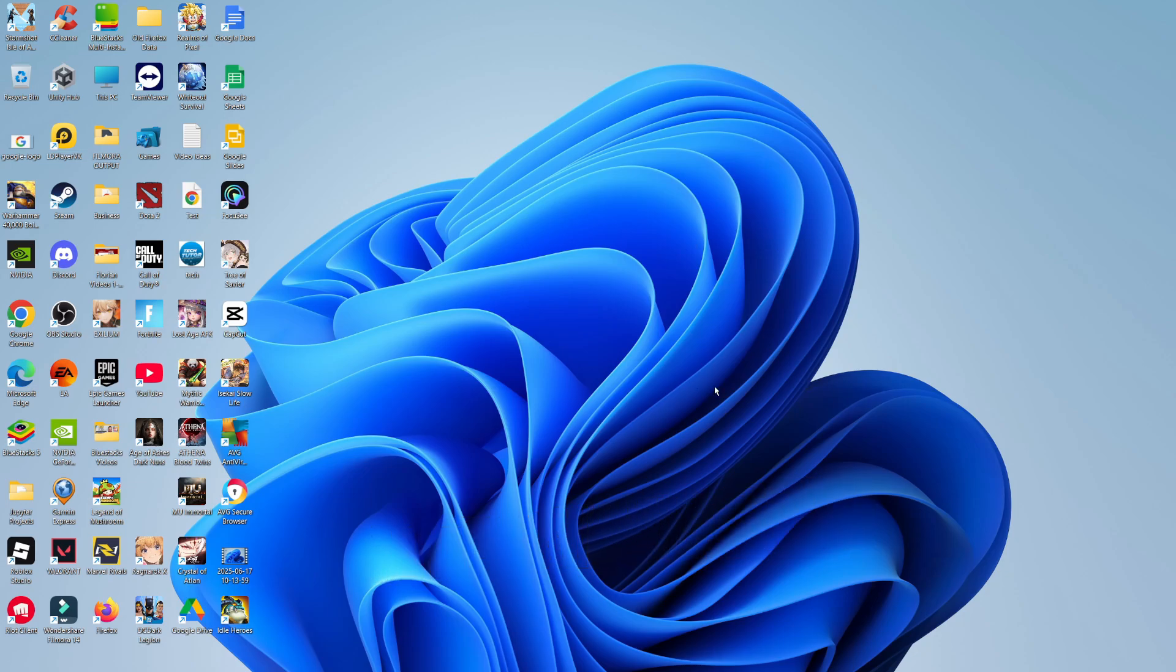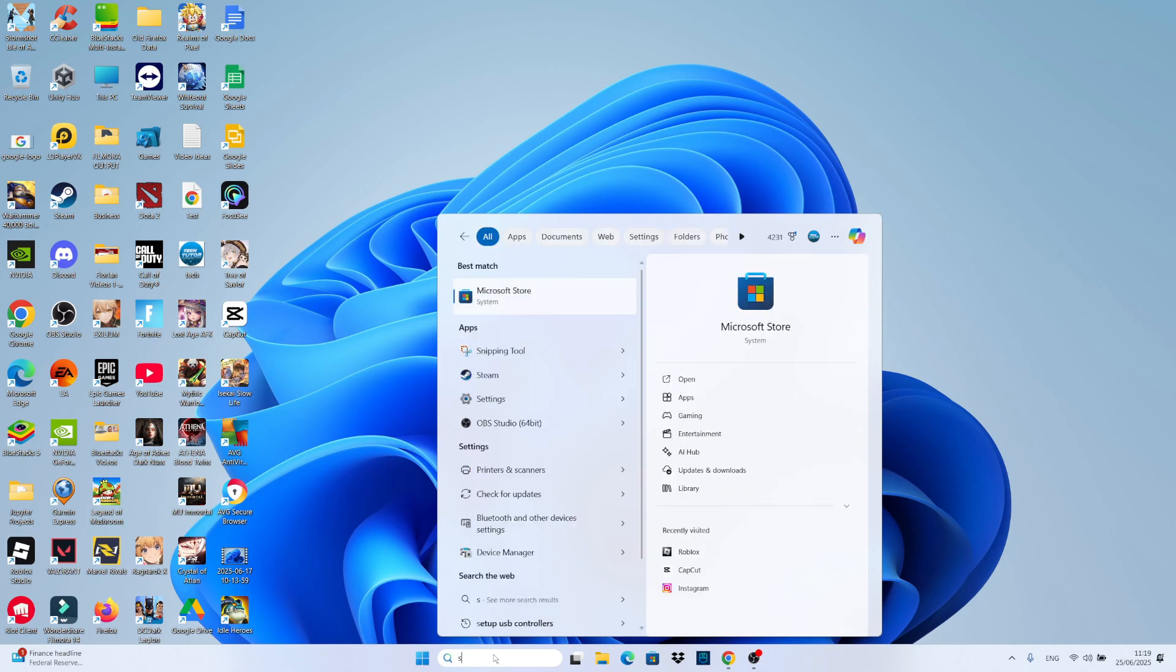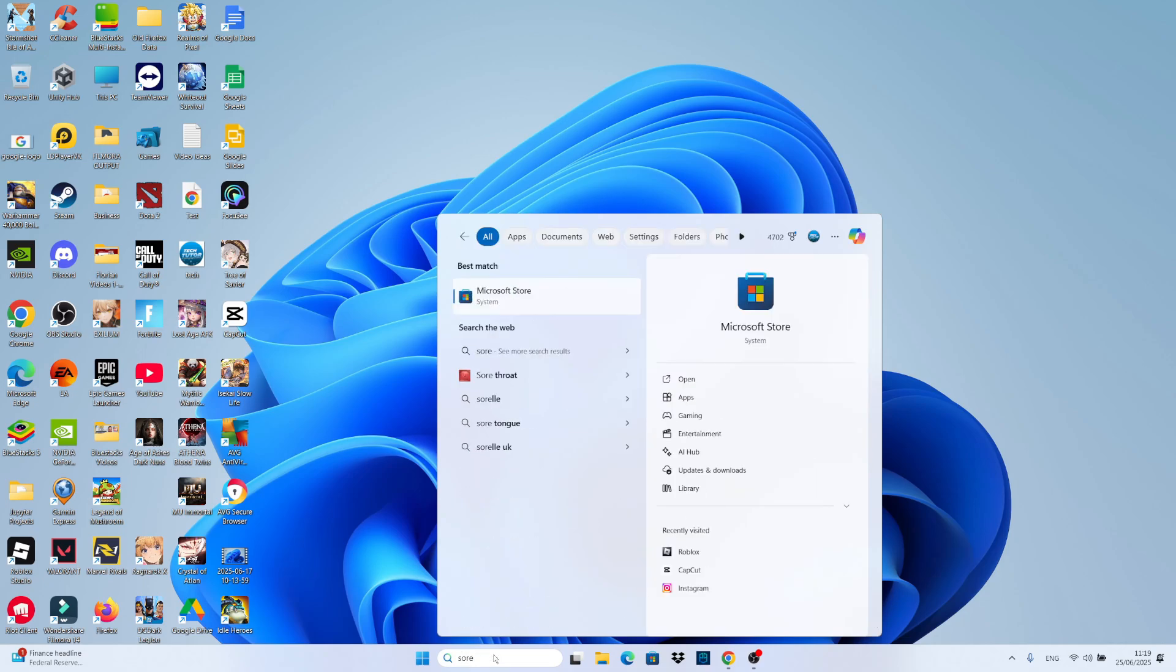Now to get started and download Roblox on your laptop or PC, what you want to do from your desktop is come down to your taskbar at the bottom, click into the search box and just go ahead and type store.